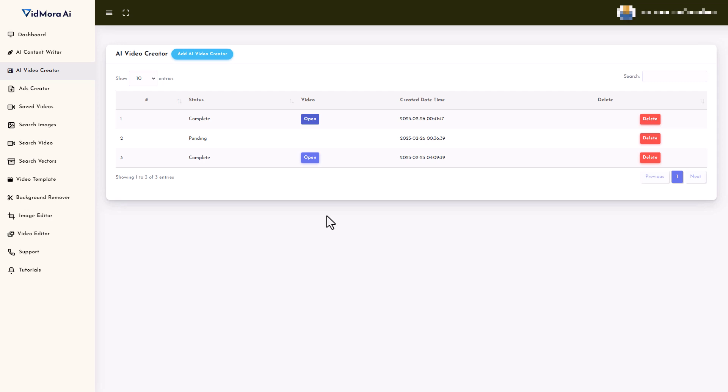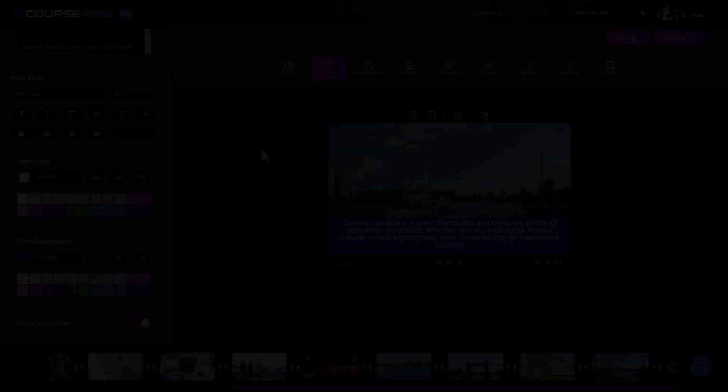And the worst thing is you can't go and edit anything. You can't go and edit your video or change the background or change the music or change anything because once it's made, it's made and there's no way to edit it.